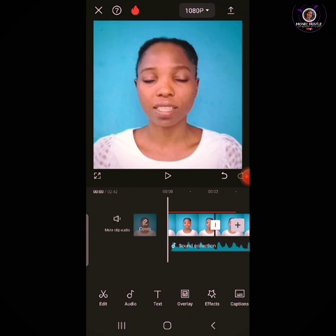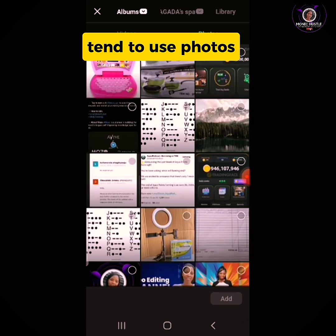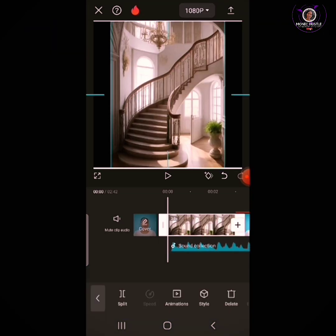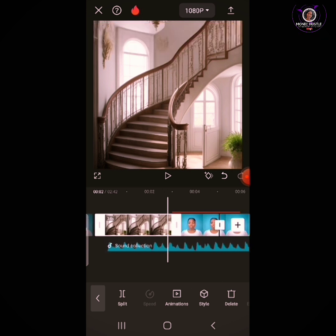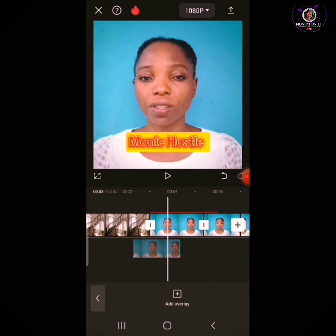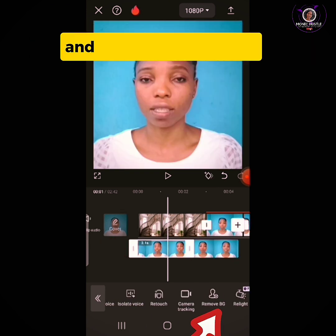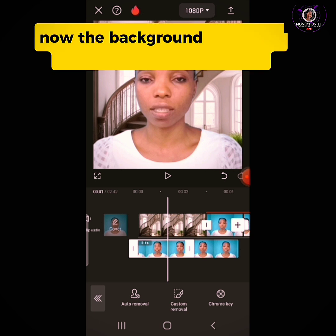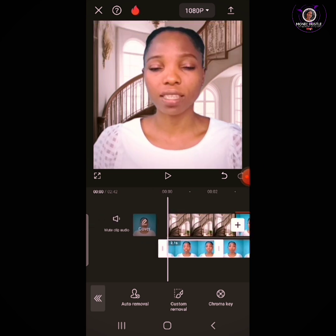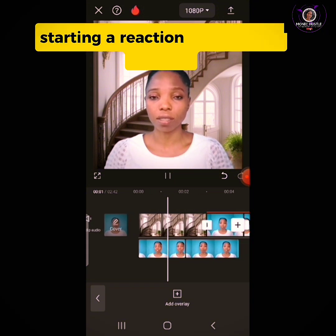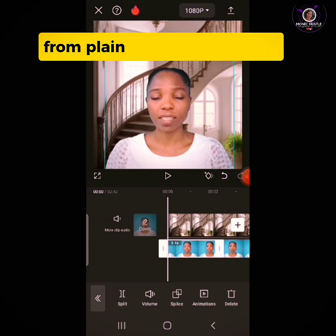Now to change your background, click the plus button to add the background you intend to use. Select the photo and tap Add. Adjust the background to fit the aspect ratio of your video. Now click on your video, click on Overlay, drag the video to the beginning, then click on the overlay video clip and tap Remove Background — Auto Remover. The background has now been removed. You can see that from a plain background, I've changed my background to this new one.